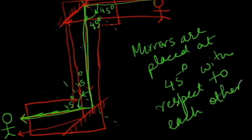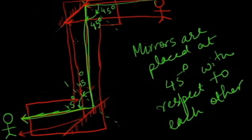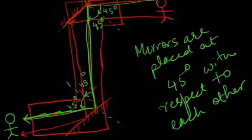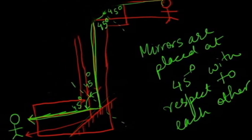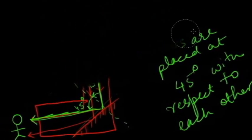Now what happens if I place the mirrors at 90 degrees with respect to each other? Can you think what will happen? So what I am proposing is - this is my periscope - instead of keeping a mirror like this, I am going to keep the mirror something like this. So now what will happen? Let's see.